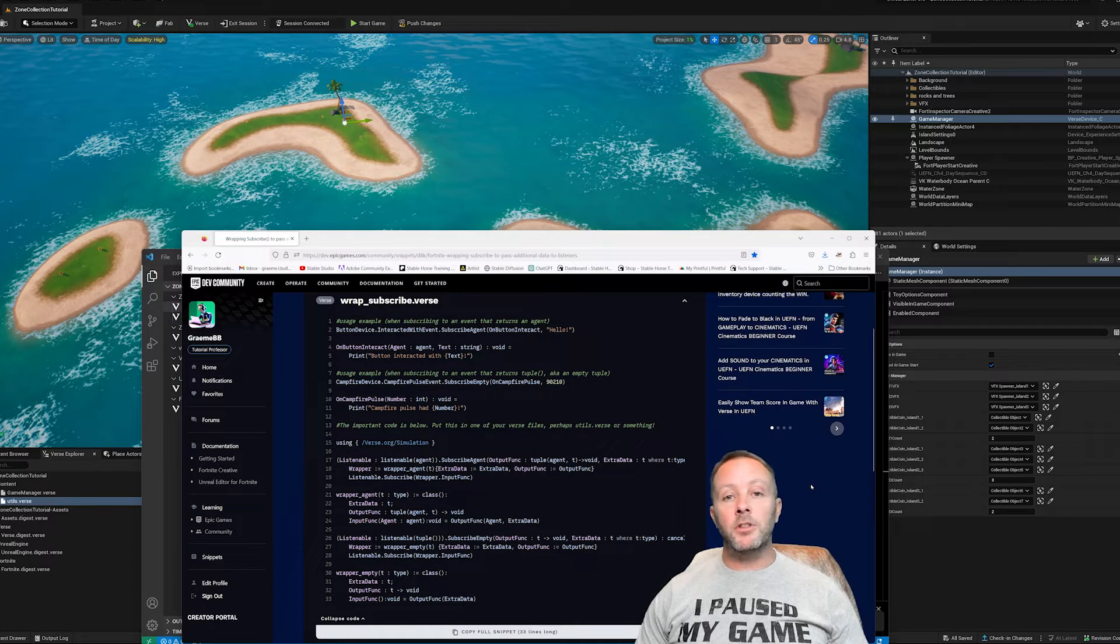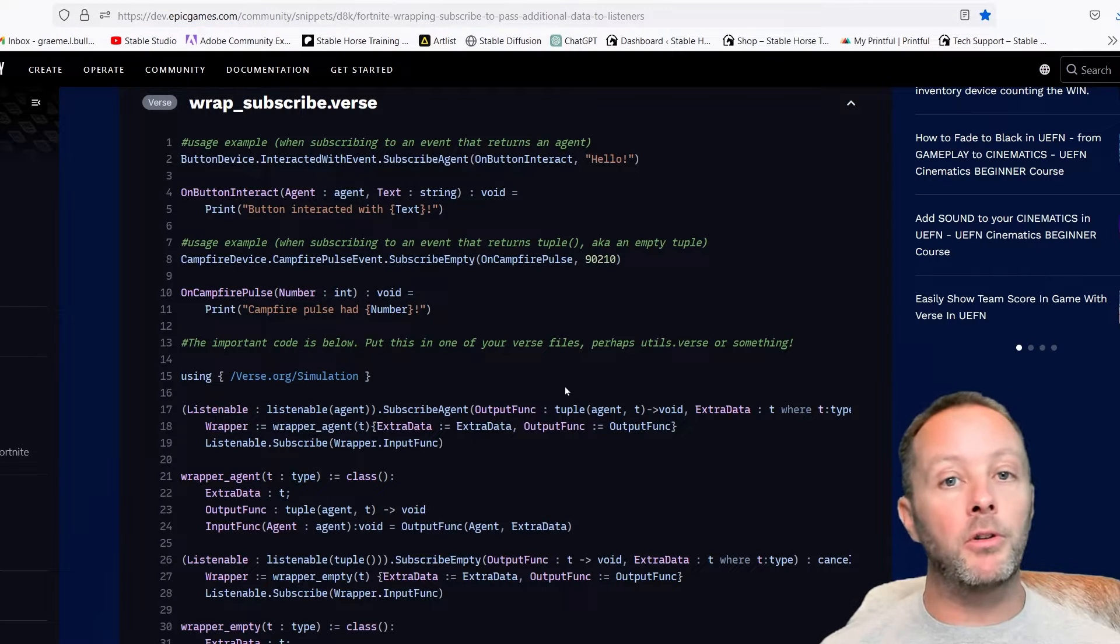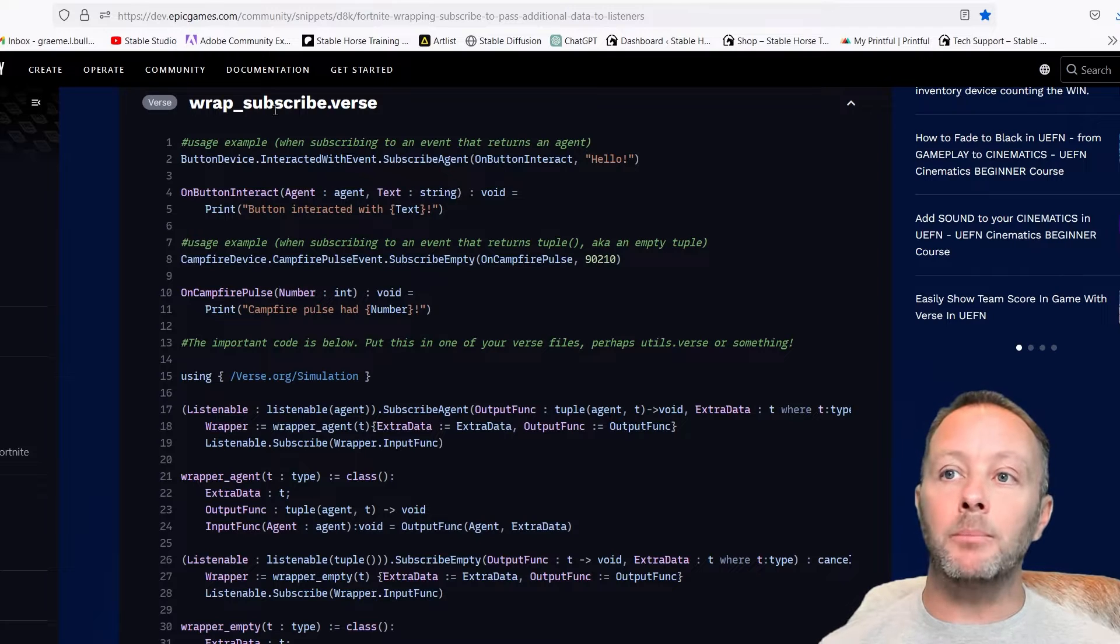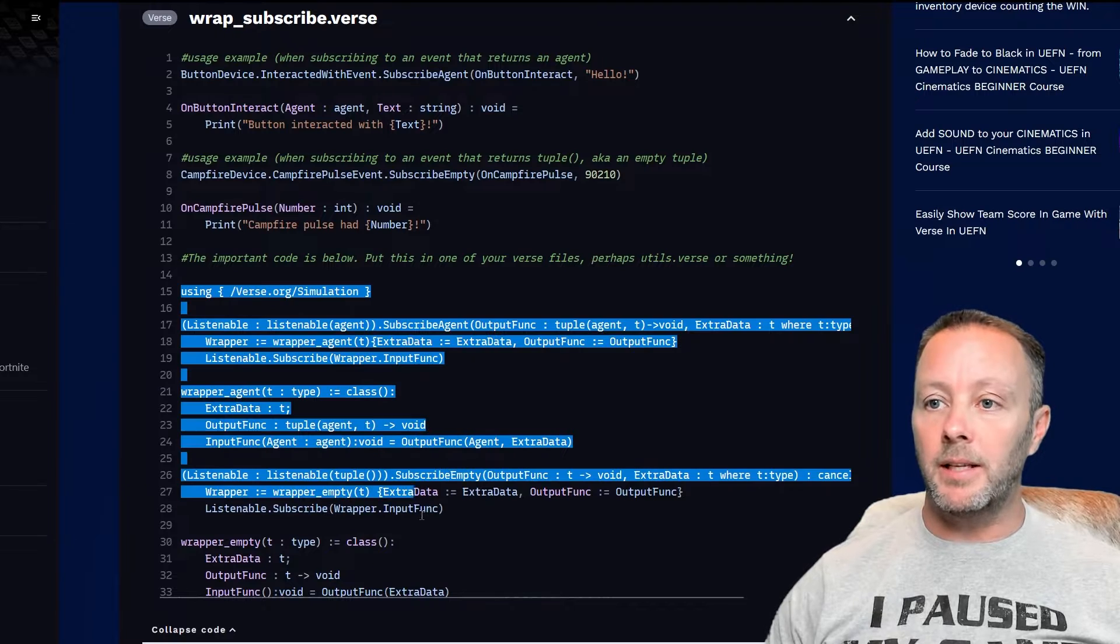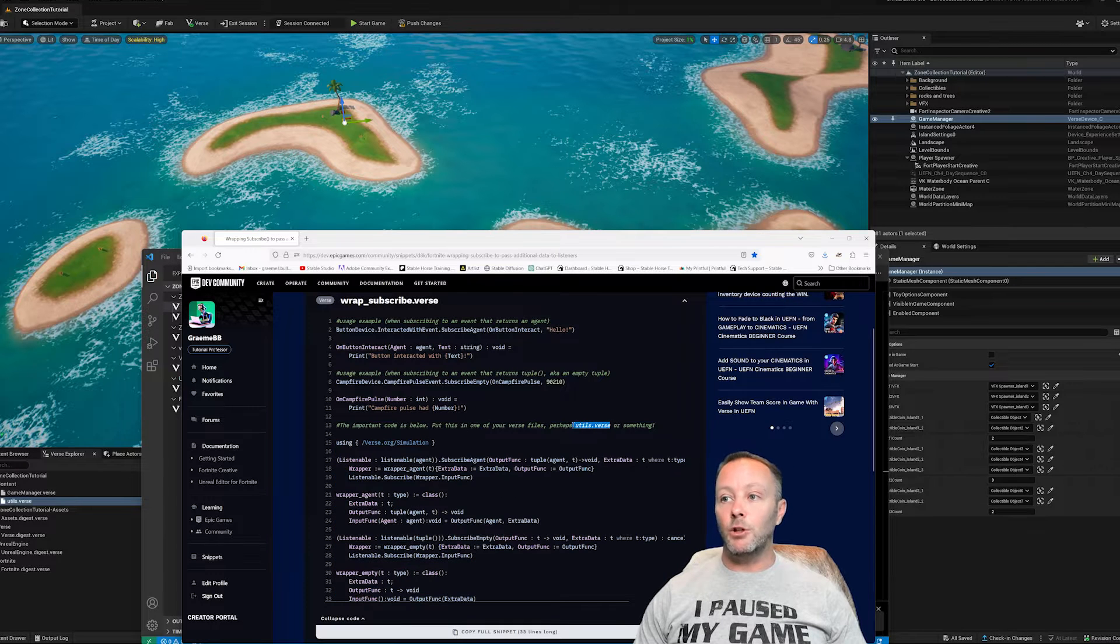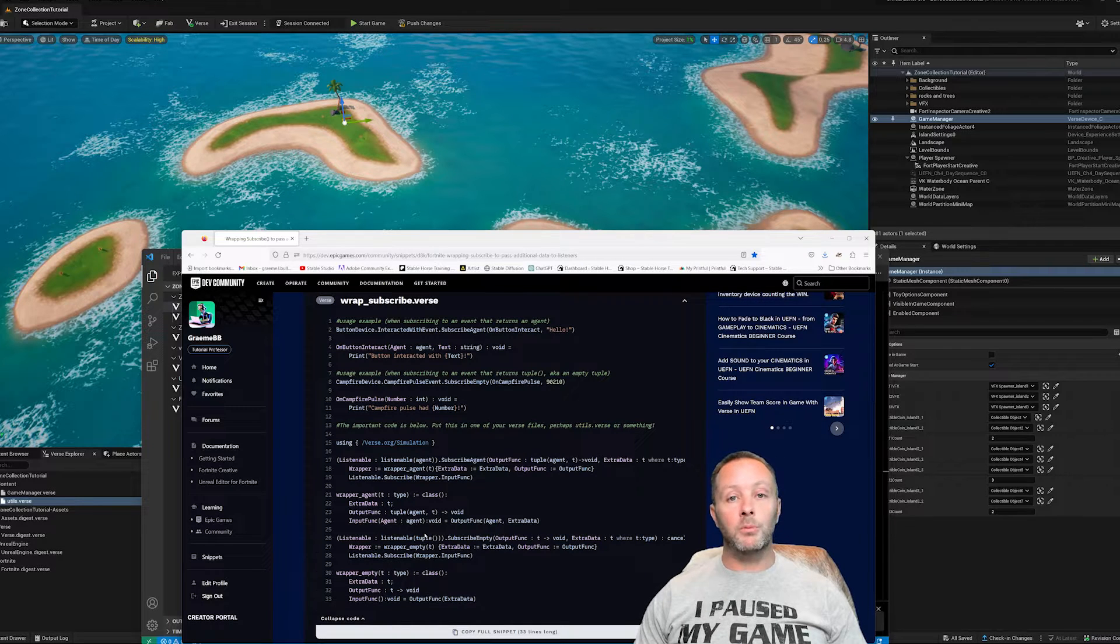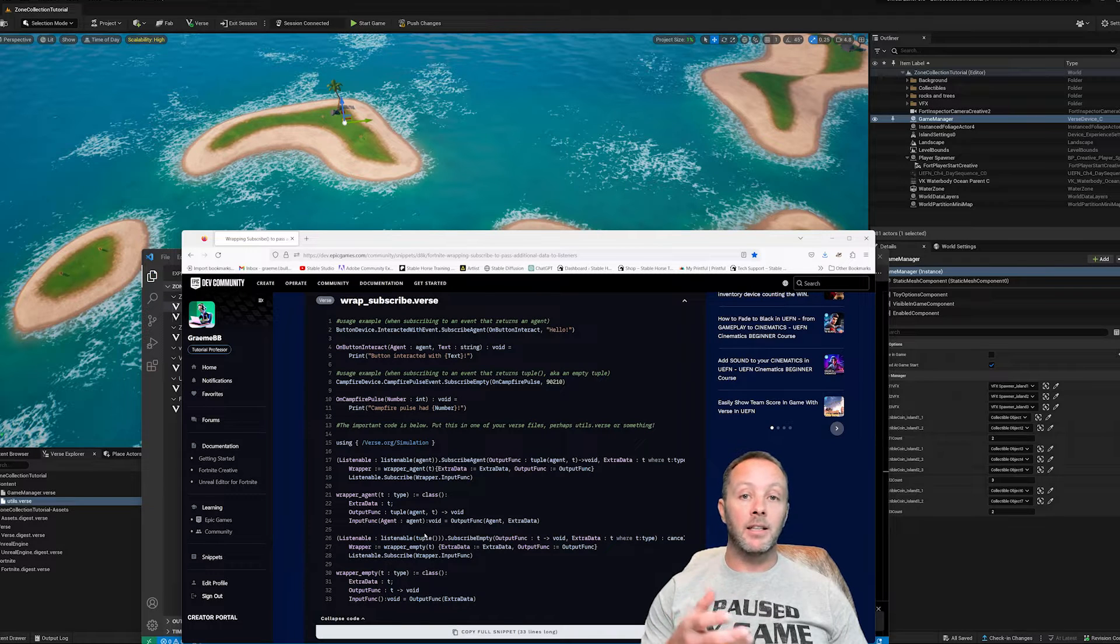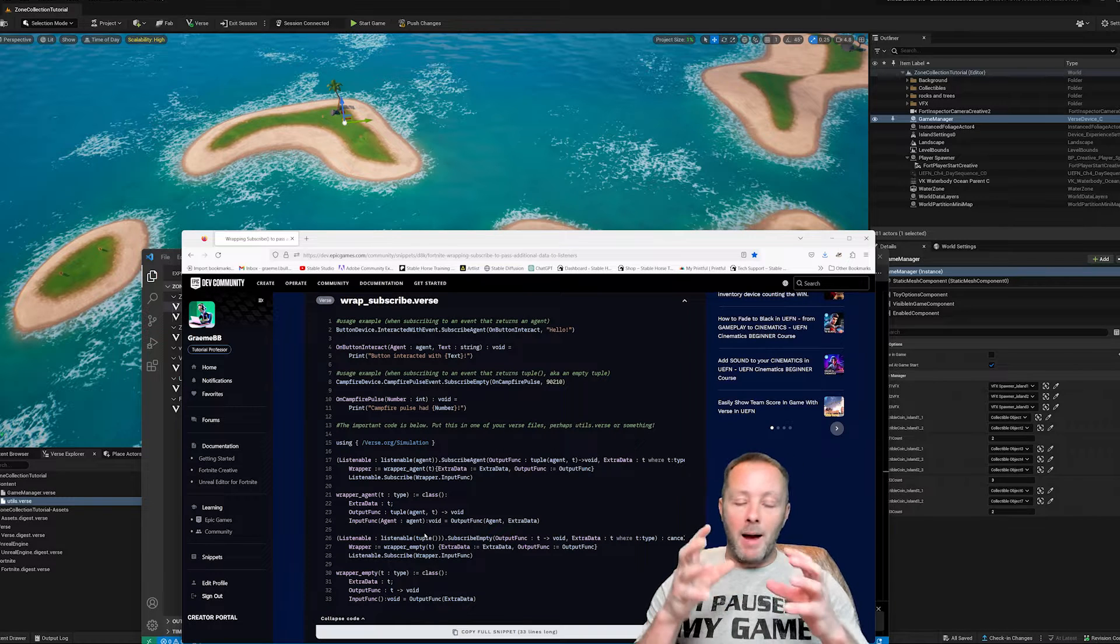Okay, first things first, over on Epic's website, inside of the snippets area, there is a snippet that you are going to want to copy and paste into your file. And it is a wrap subscriber dot verse file. And essentially we want just this bottom part here. Now you can put it inside of your main verse file, or you can make just another file and call it utils dot verse. That's what I did. It makes a lot of sense. So I've done that. But we're going to need this because what we want to do is we want to listen to the collected event or any event on a device inside of UEFN. And we're going to add data to that. So this is so important.